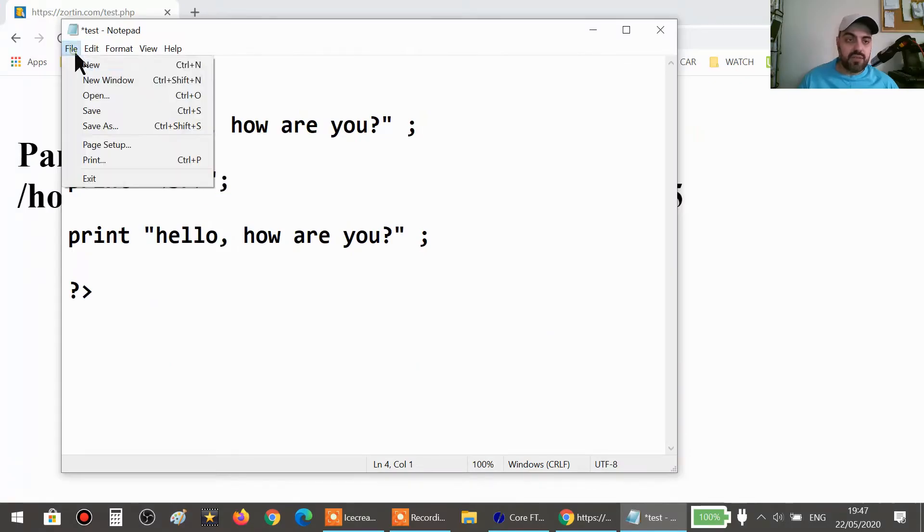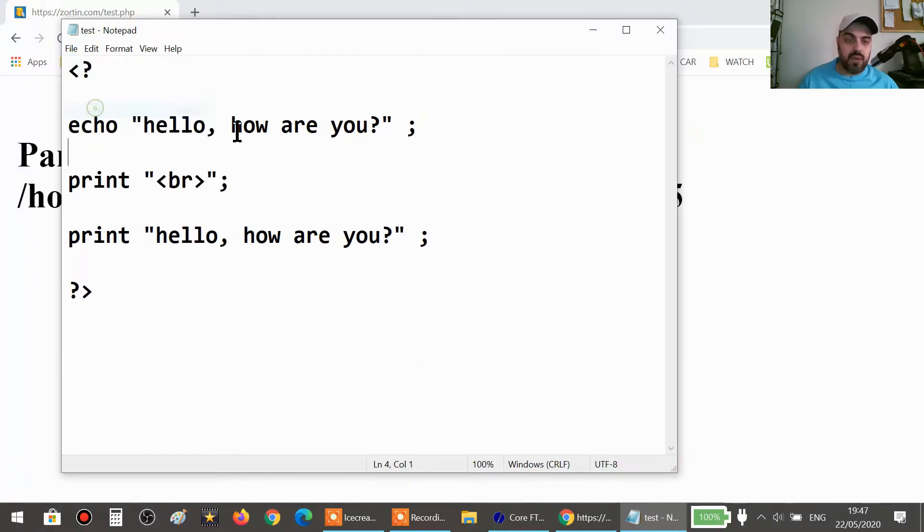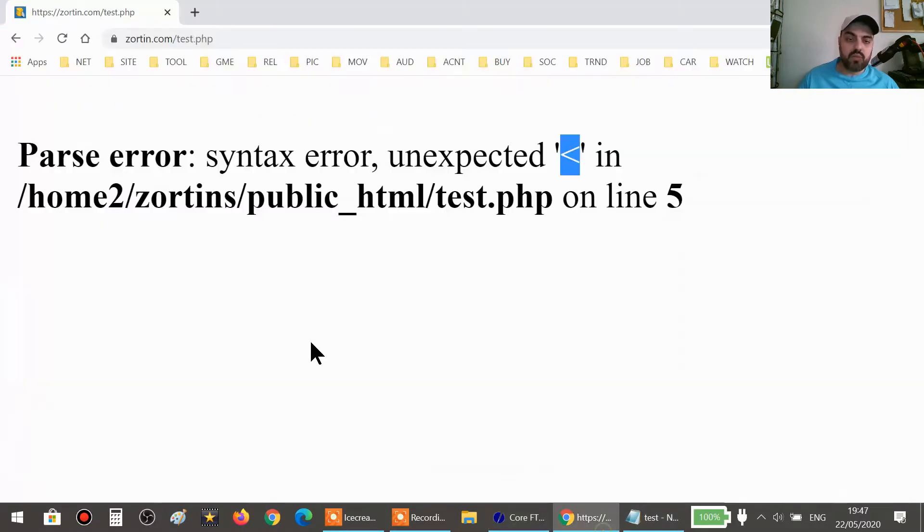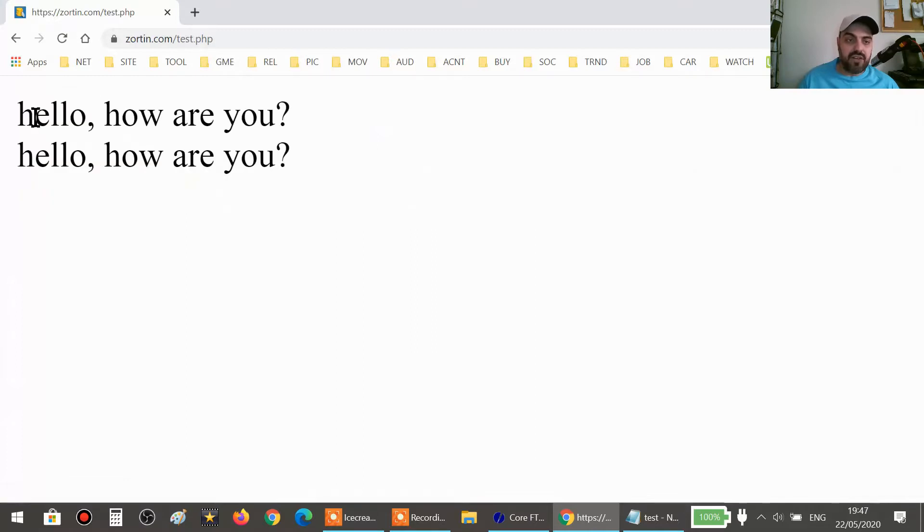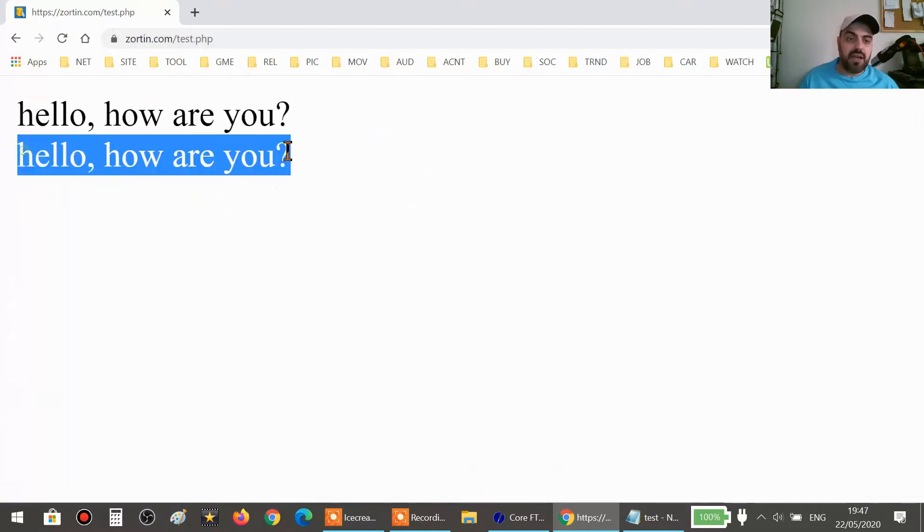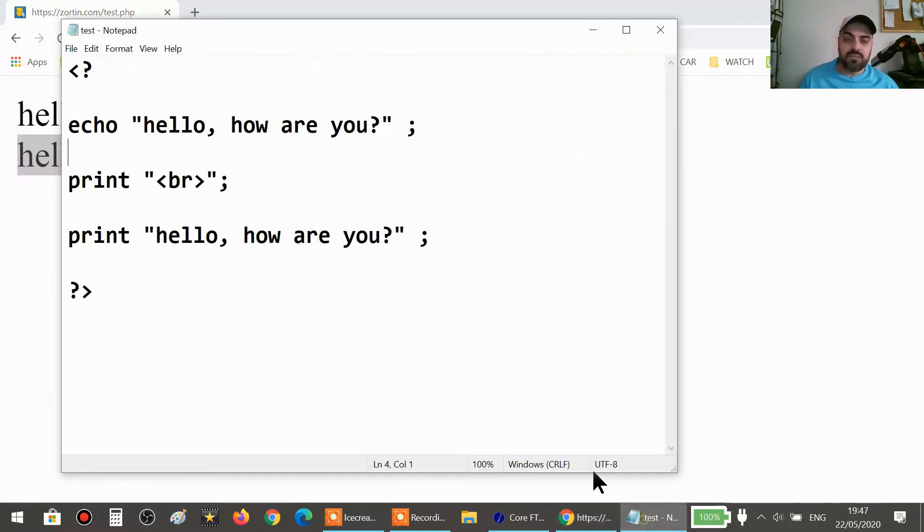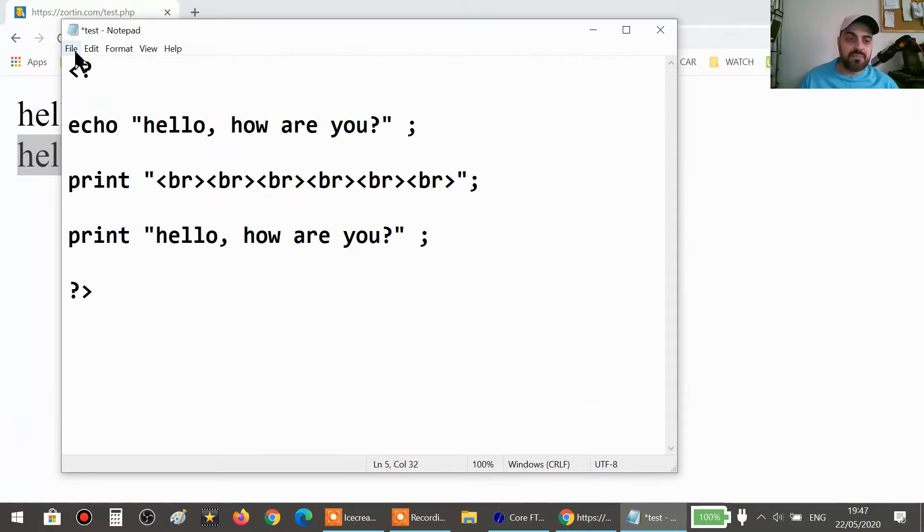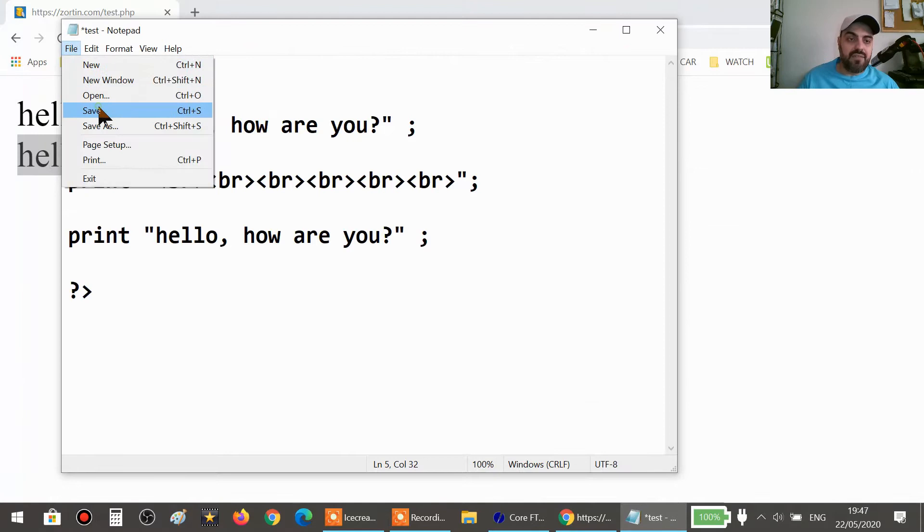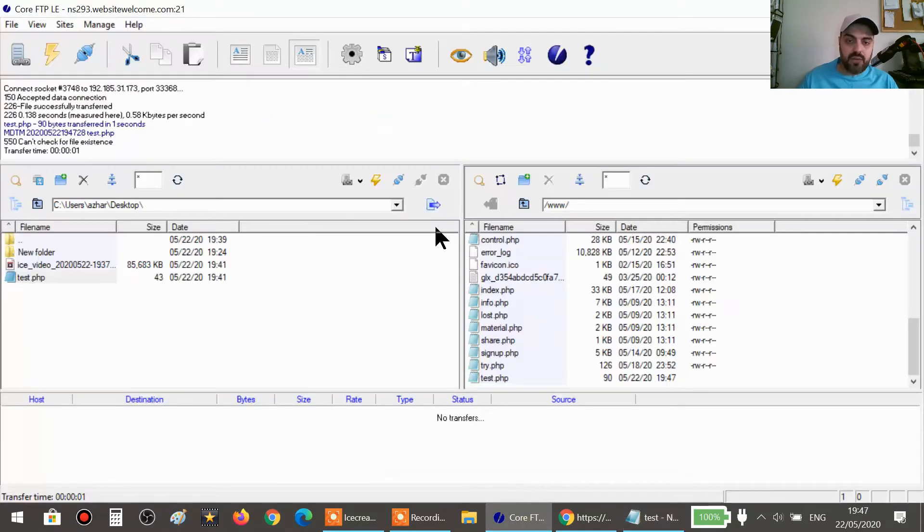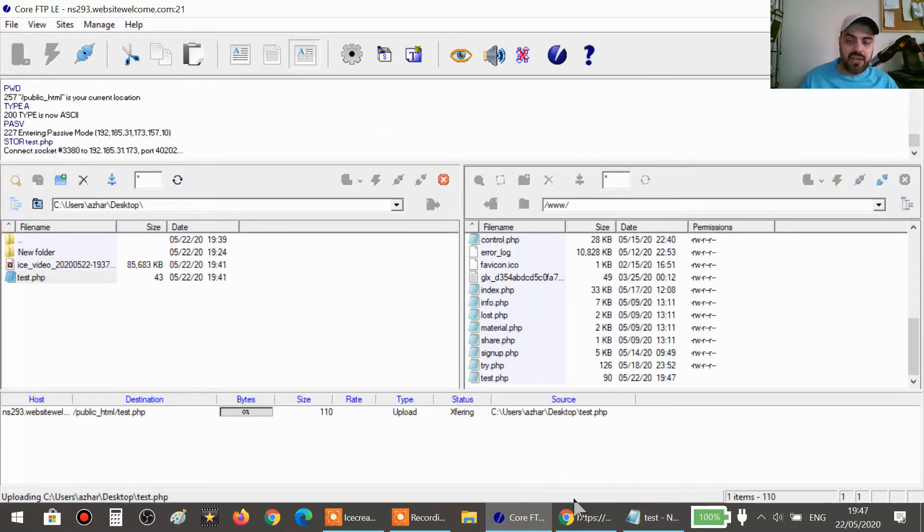So now this should jump one line below and there will not be any problems because we added the print. Refresh it. Hello, how are you? Hello, how are you? This br, we can add many br as we want: br, br, br, br. I've added too many. Just save it. So I'm just playing with the code so you get an idea.